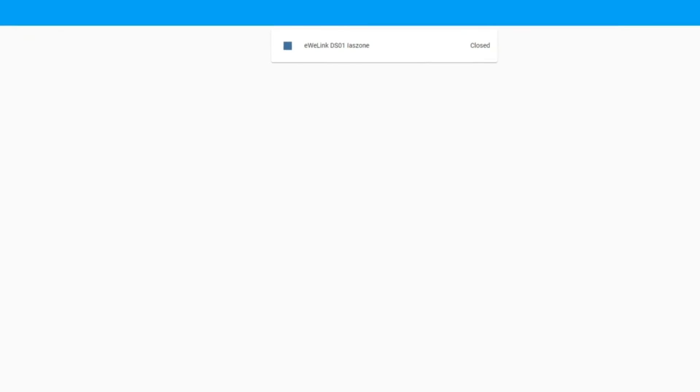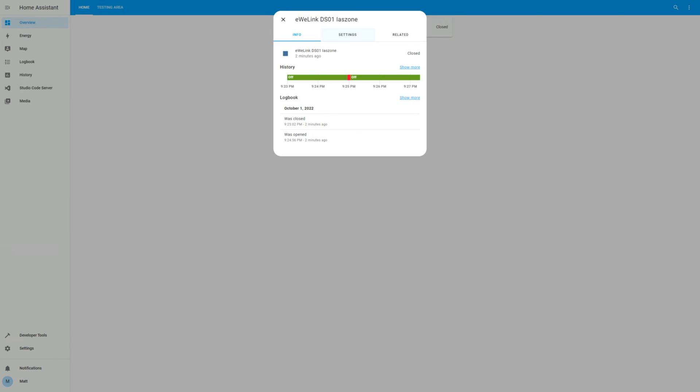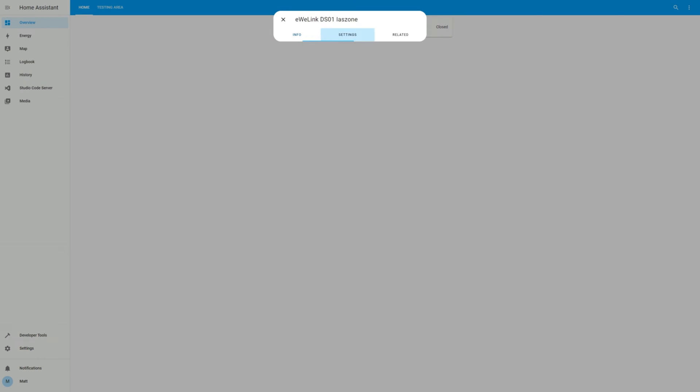Feel free to edit the name and rename it to something easy to understand. For example, I'm going to choose Garage Sensor.